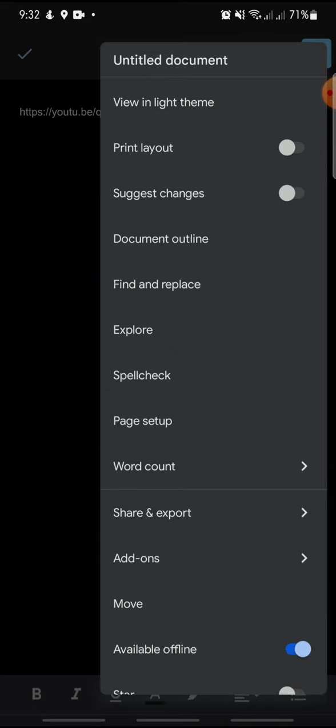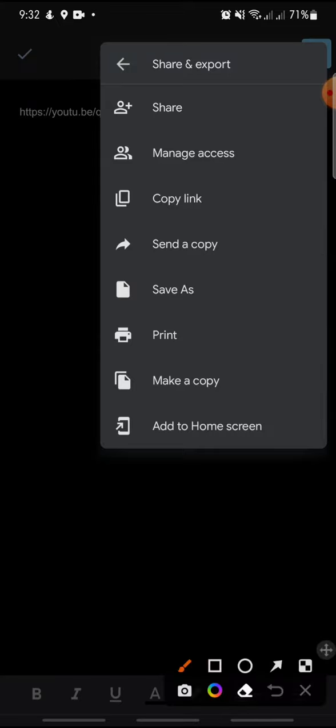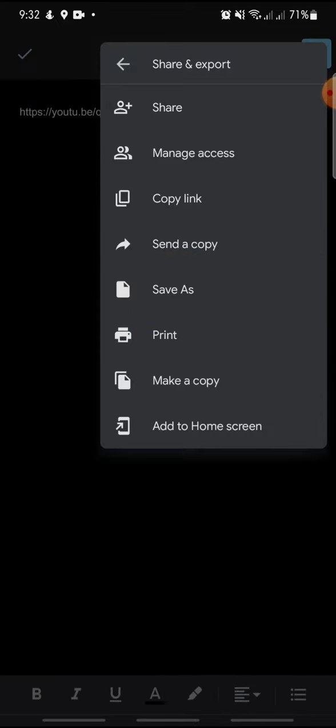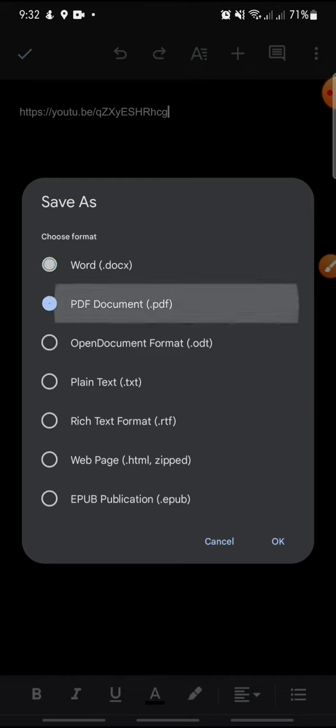After this, click on Save As. Here you can save the document in different file types. You can save it as Word or PDF document.